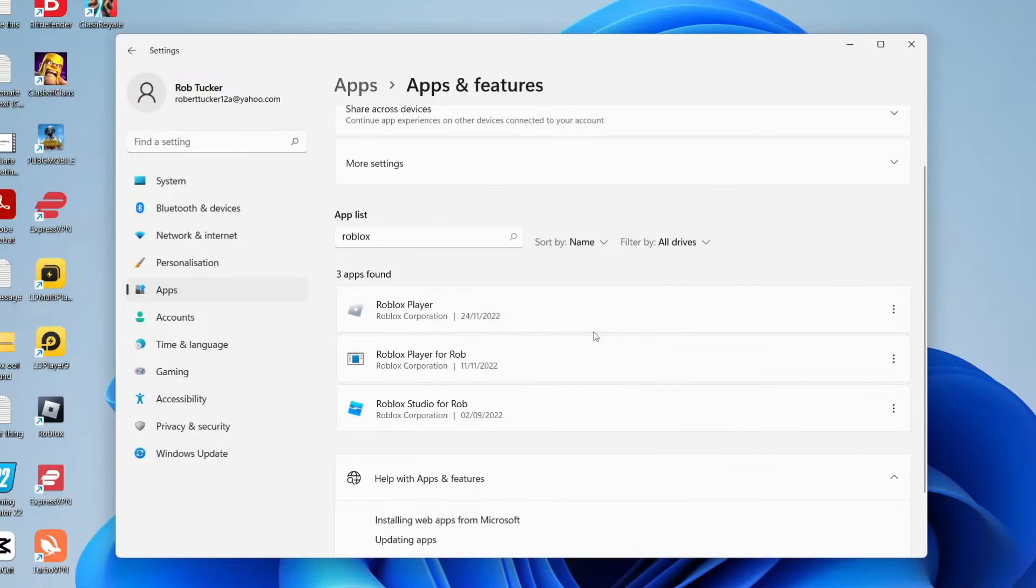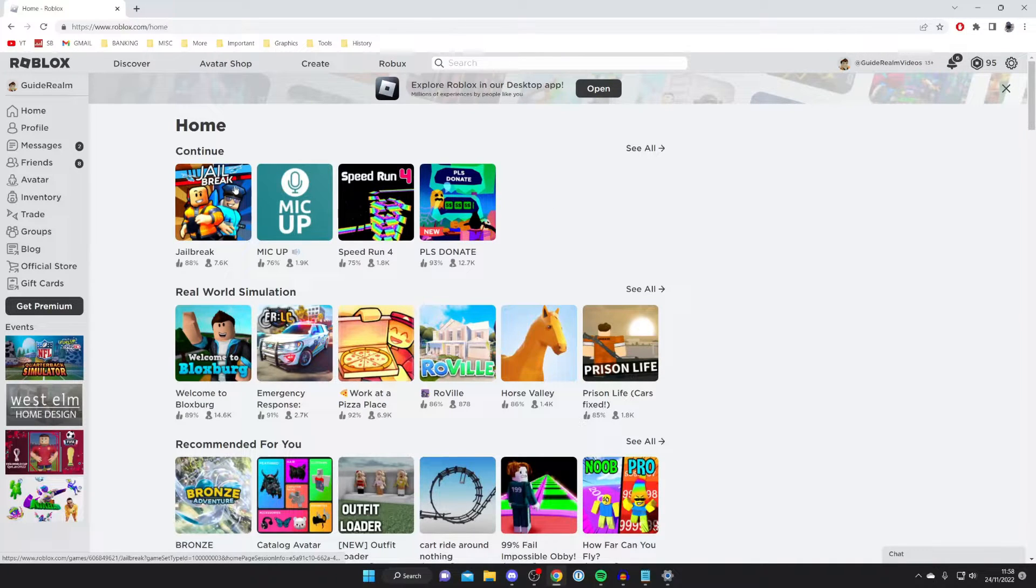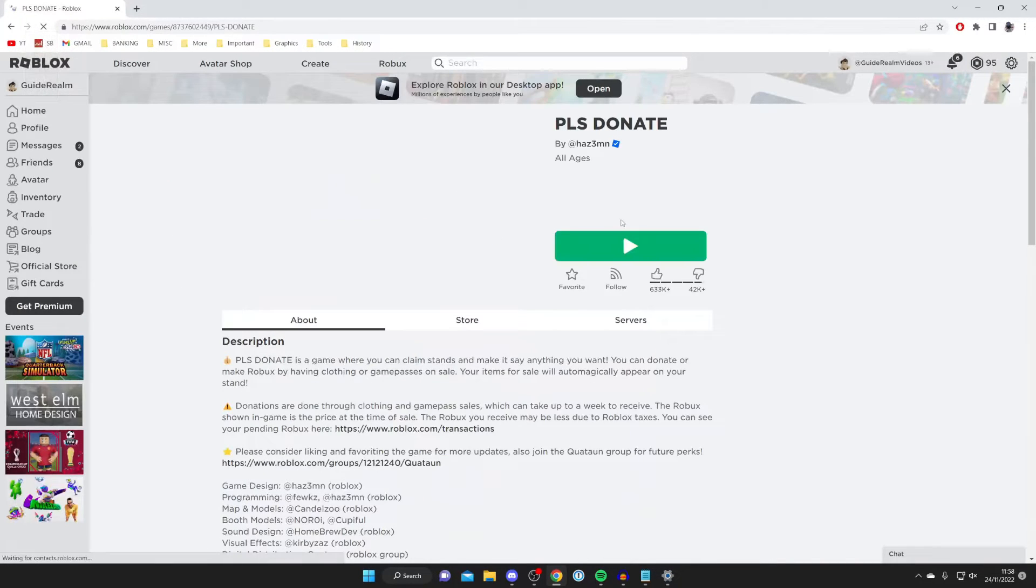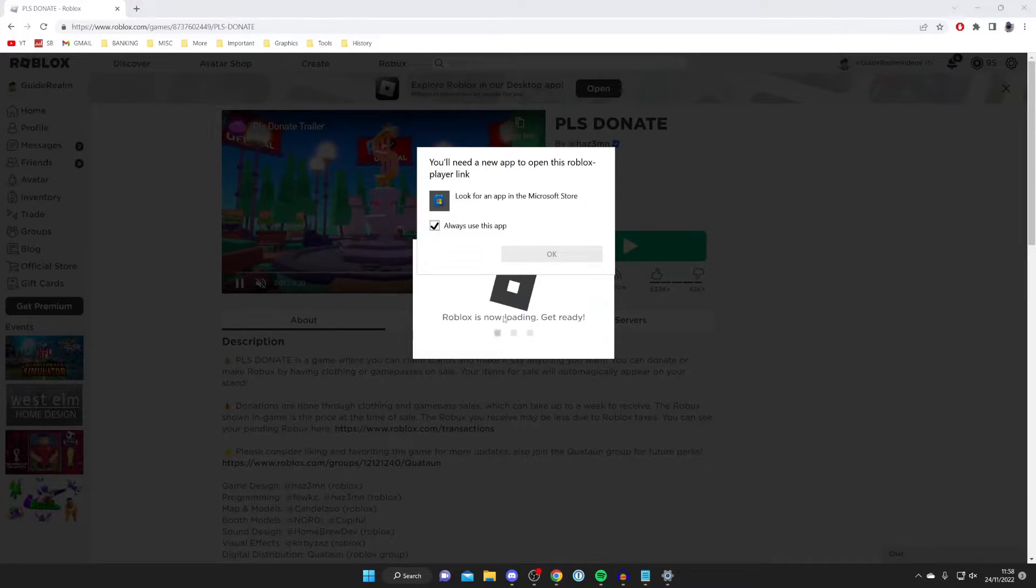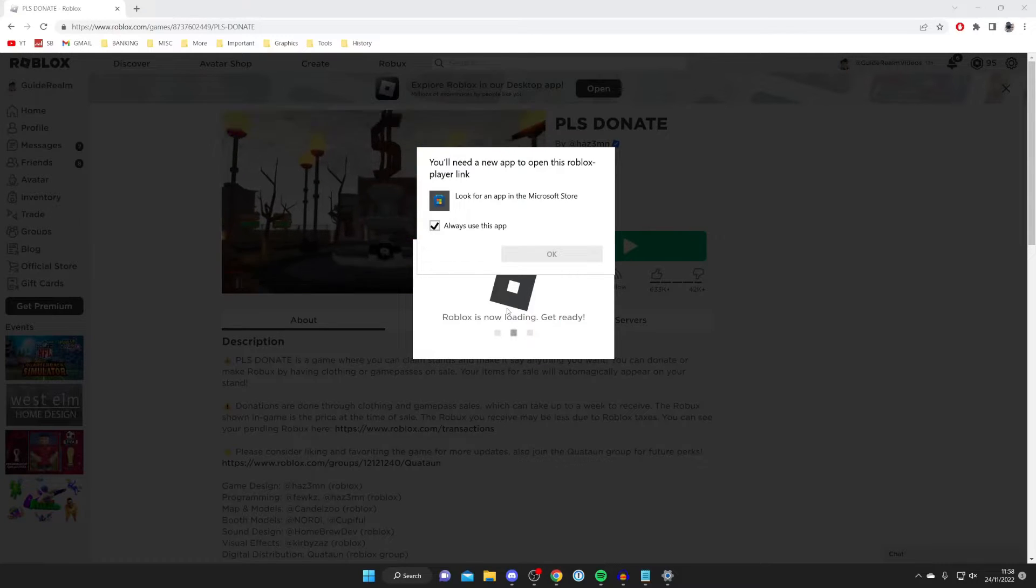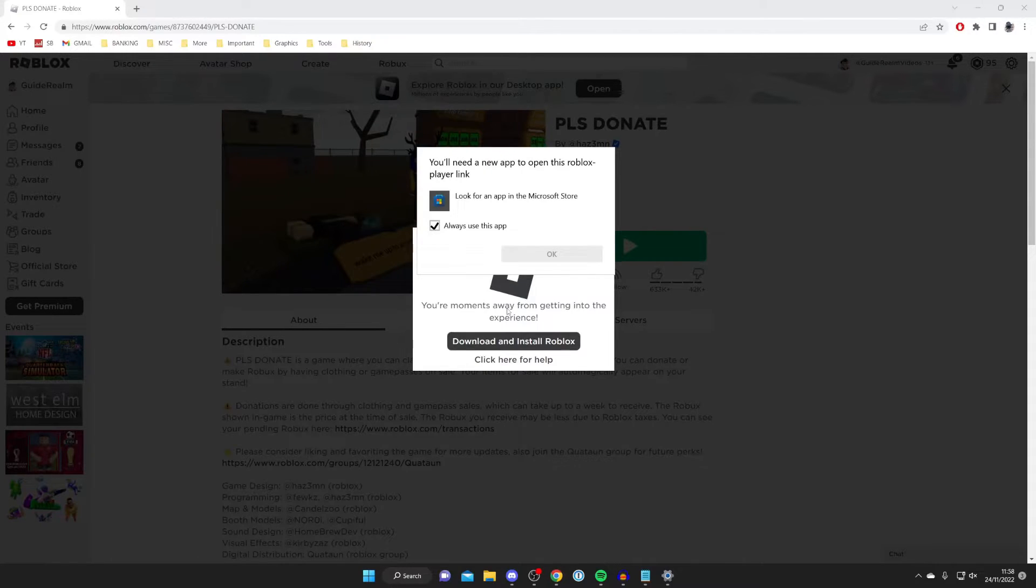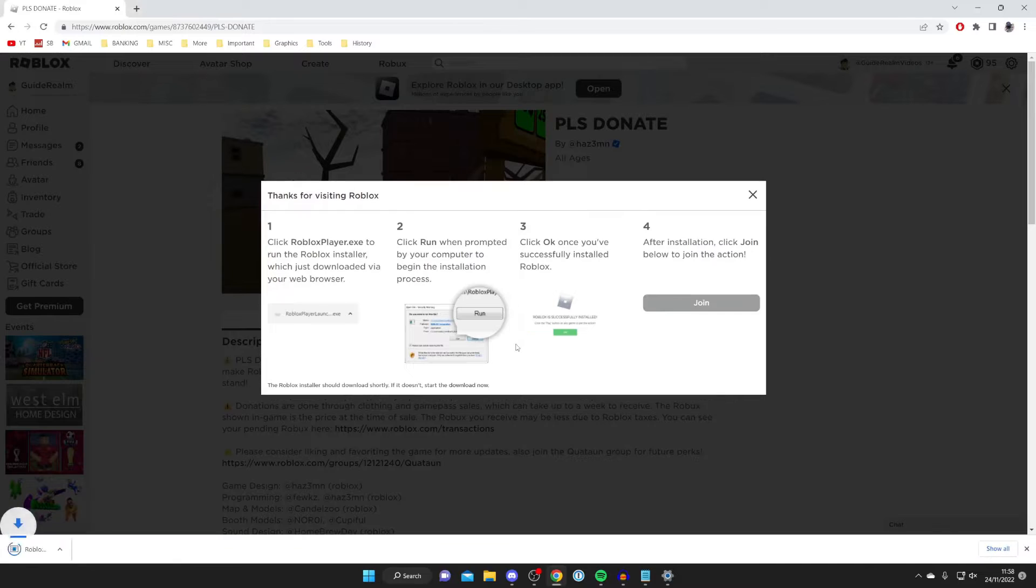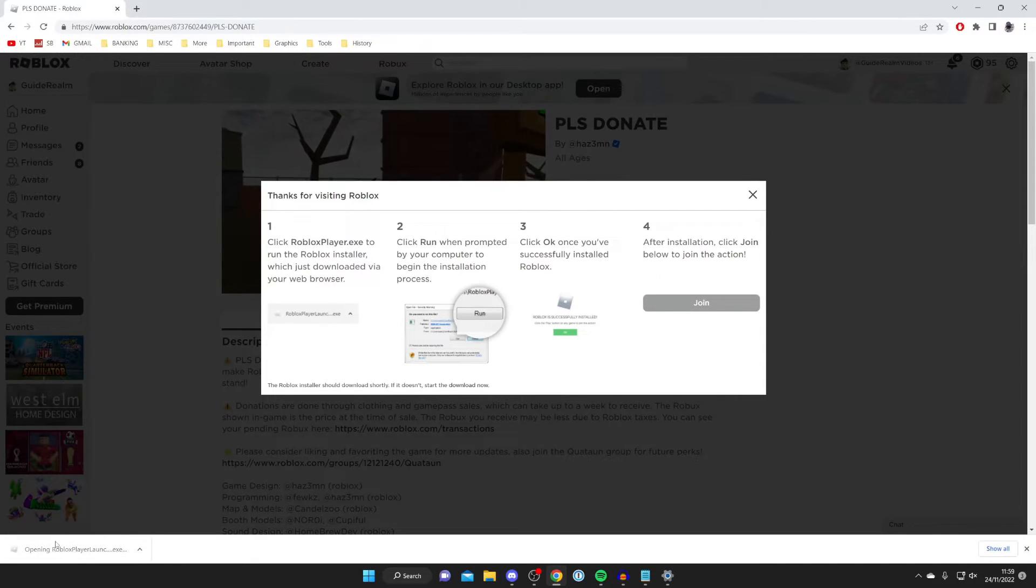As you can see it's now been uninstalled. To reinstall Roblox, all you need to do is launch a game. In this example I'm going to launch Please Donate. Tap on the game and press play. It's going to say Roblox is now loading and it's not going to find anything. Just give it a moment and it's going to detect we need to download and install Roblox again. As you can see it's now downloading.